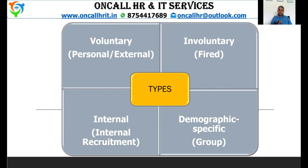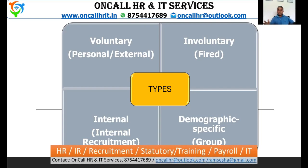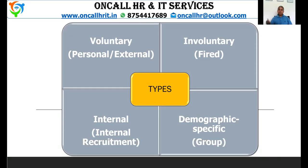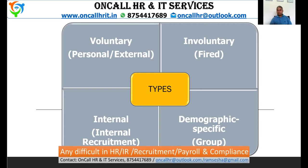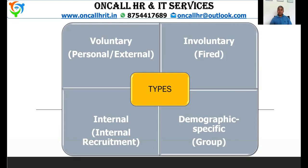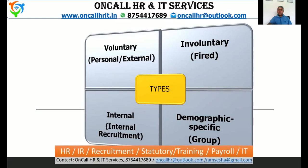Another type is internal attrition. If the employee is promoted to some other place, or if the employee is transferred from one unit to another unit, those are called internal attrition. Another one is demographic-specific attrition — if attrition is specific to a certain age group, gender, or some particular section, that is called demographic-specific attrition.